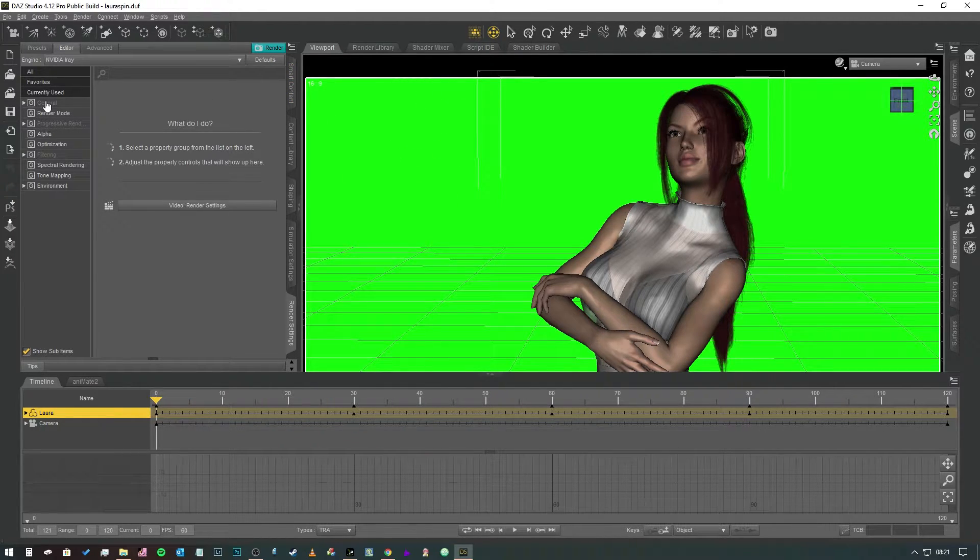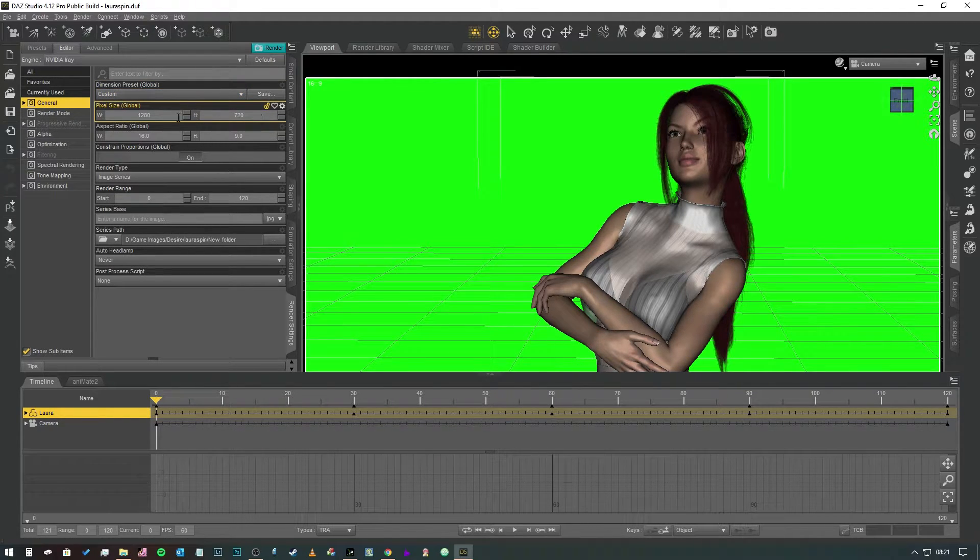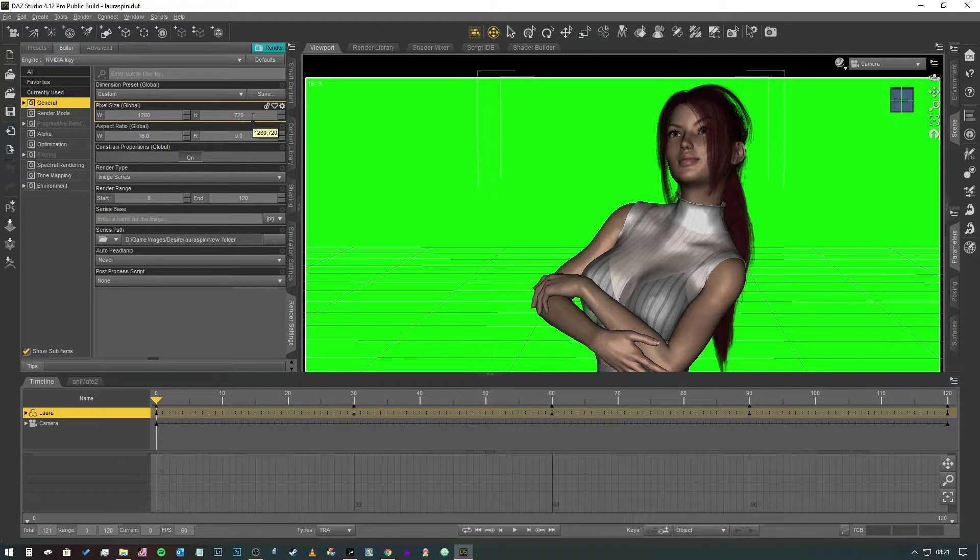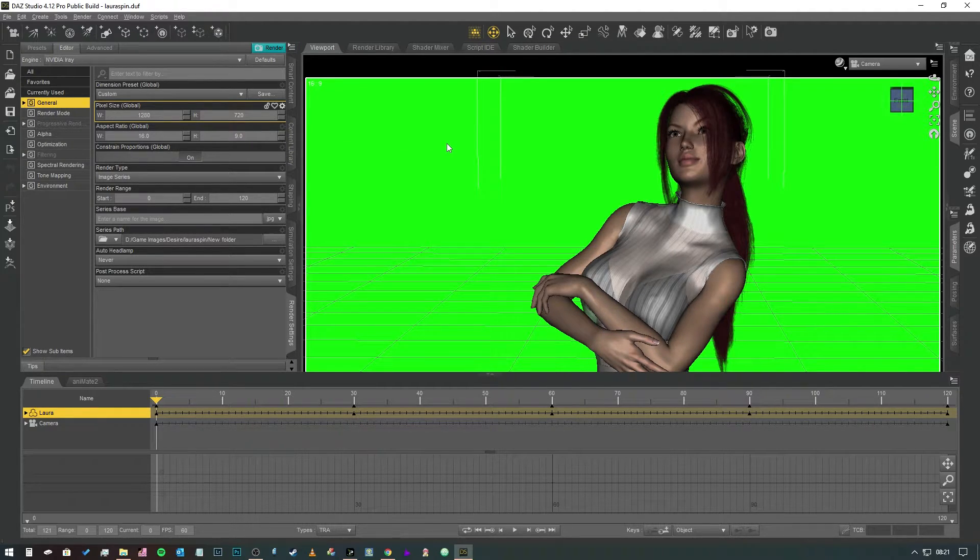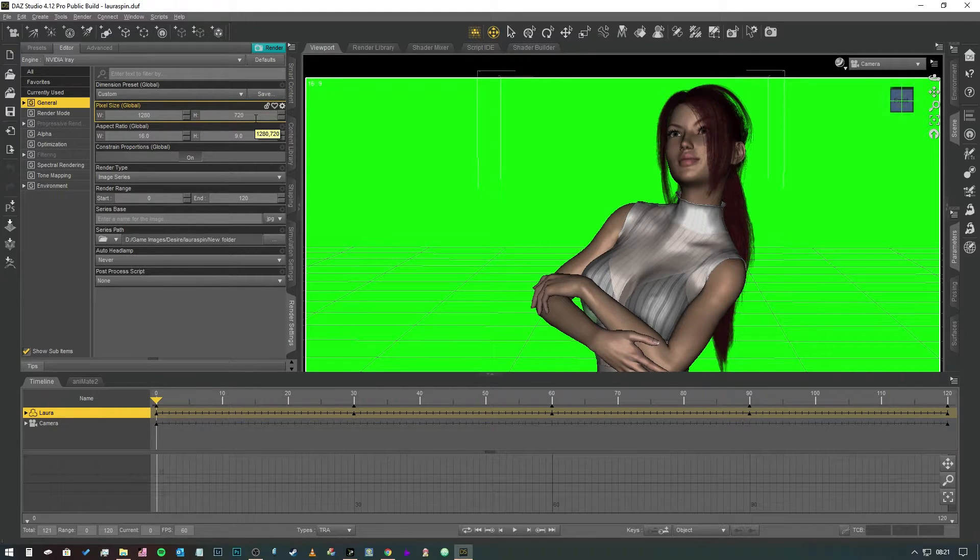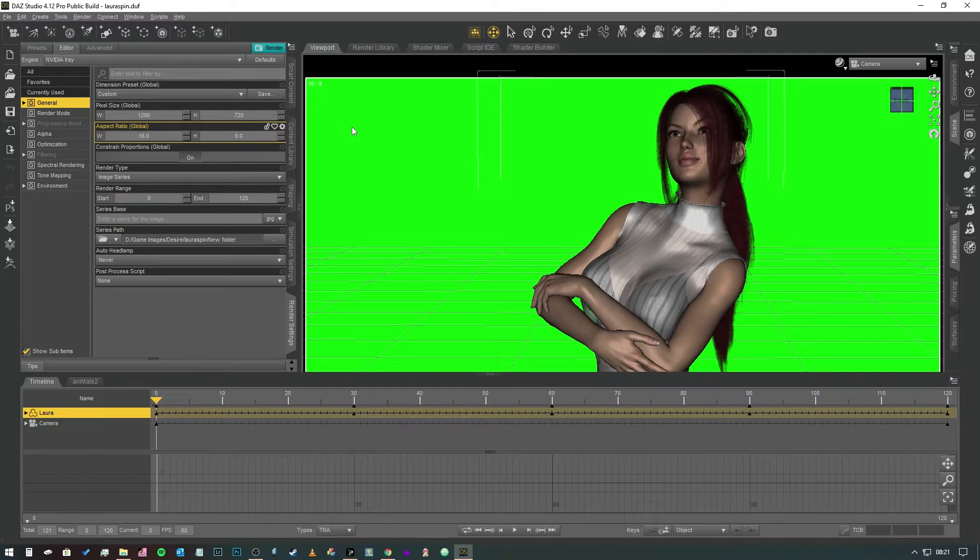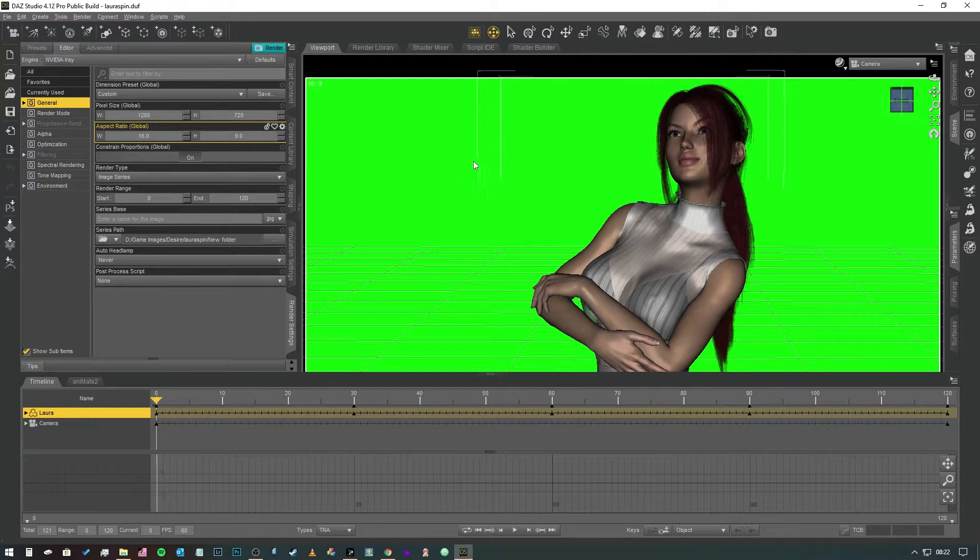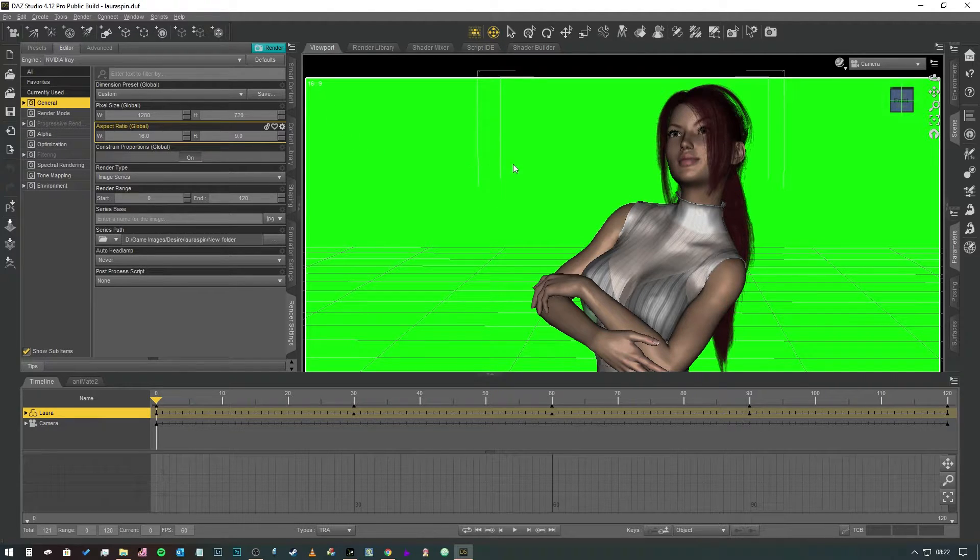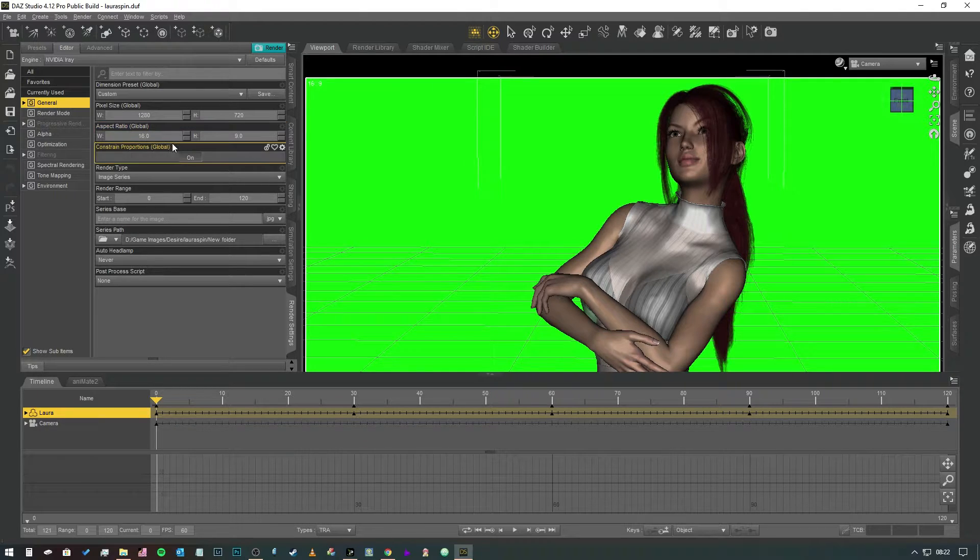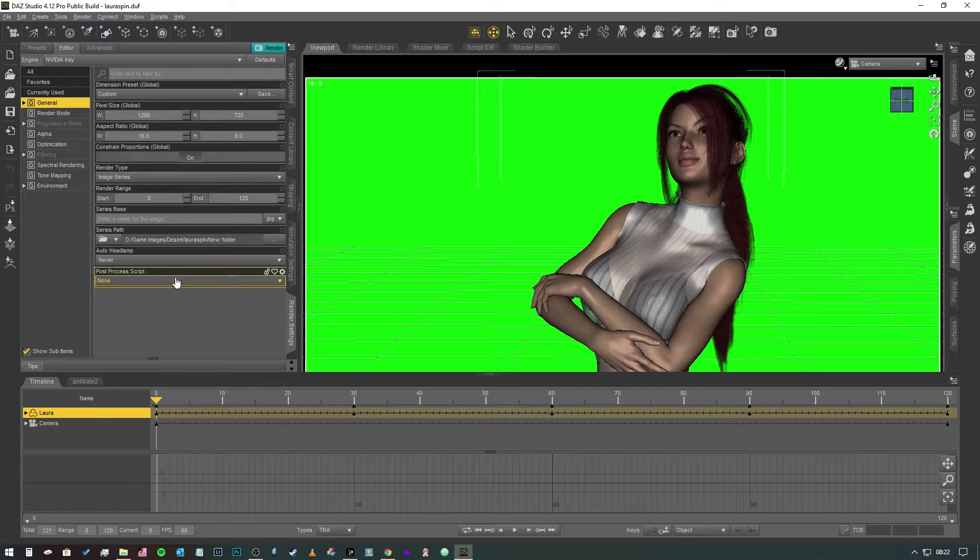First thing we want to do is we want to come into the general tab and we want to have a look at the pixel size. Now I've gone for 1280 by 720. You can do it any size you want really but in the interest of getting these animations to come out at a reasonable speed you kind of want to keep it to 720p or smaller if you're using not a very powerful rig. The odds of me having this animation full size on the screen at any point are very slim anyway so 720 is fine. Obviously the aspect ratio for that is 16 by 9.